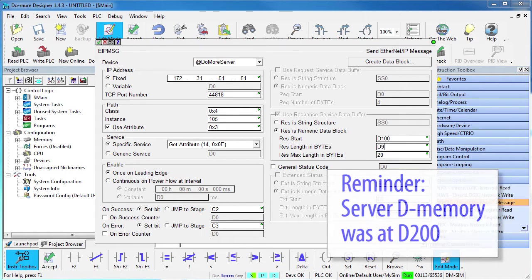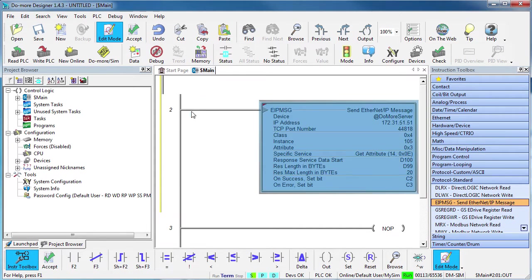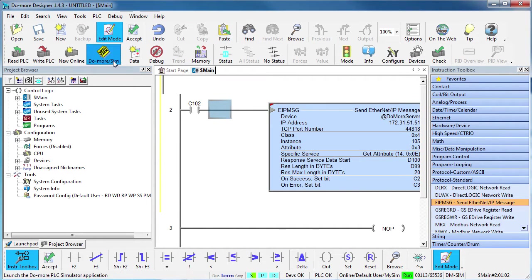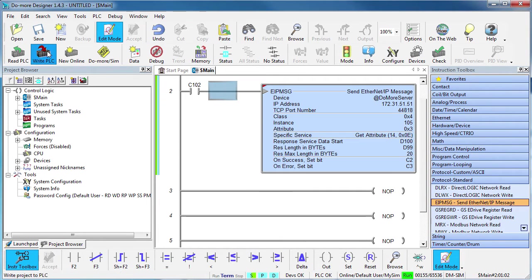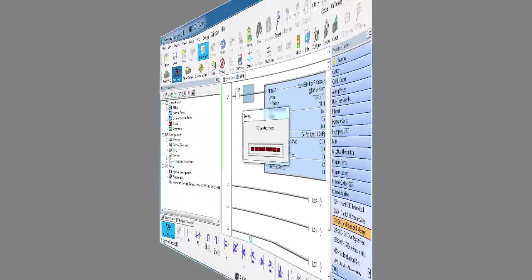The number of bytes read will be in D99 and we are still expecting 20 bytes total. Accept that, add a contact to trigger the instruction and write all of this out to the simulated do more.